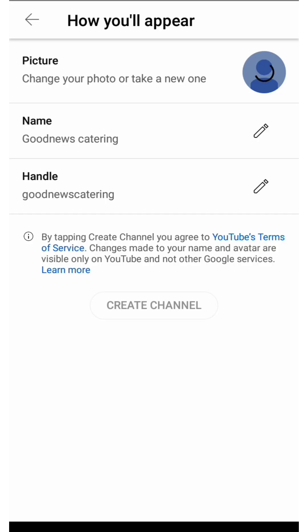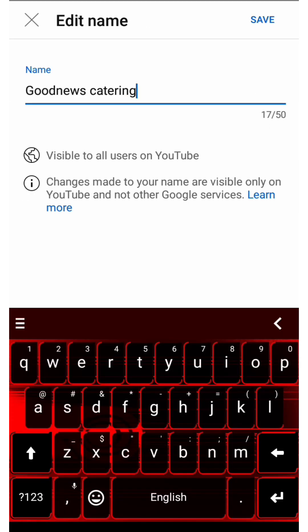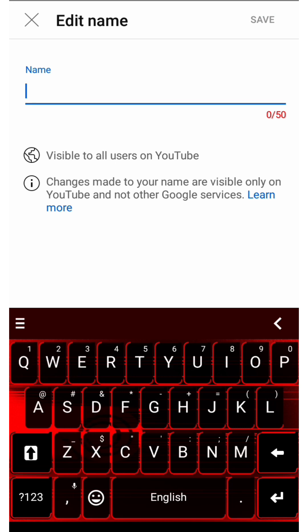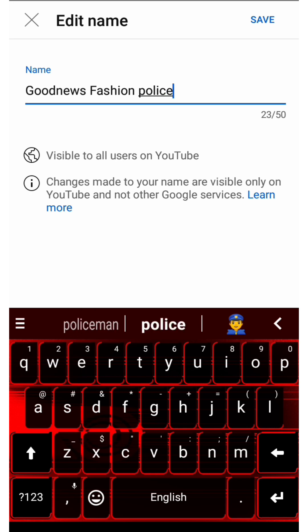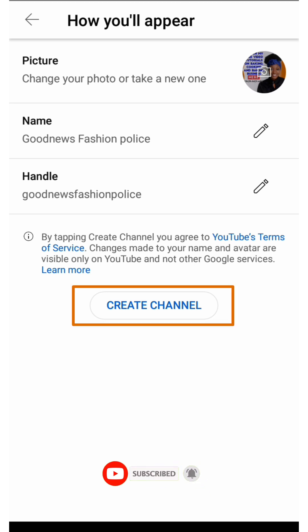The profile picture is saved. The next thing is the name — edit it and use the name that you want for your channel. If you'd like me to do a video on how to select a channel name, kindly comment below. Once you've chosen your name, click on save. It will automatically generate a handle for you, but you can always edit it if you don't like it. After that, click on create channel.